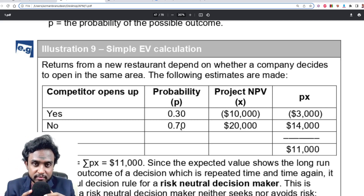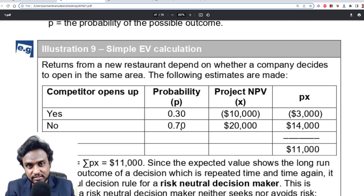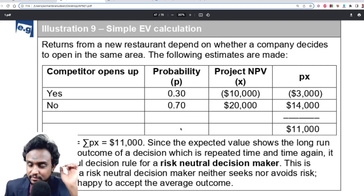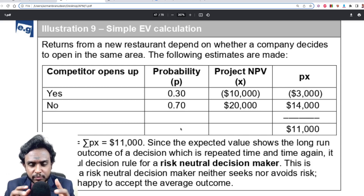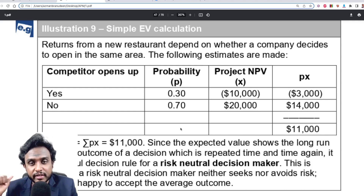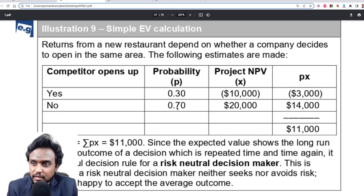Applying the sigma PX formula gives you the average NPV, which is $11,000. Sigma PX is simply the long-term average when you know the probability. Getting the average is very easy and straightforward. Because of the quantified nature of this approach, we generally say it is used by risk-neutral decision makers — people who rely on logic, numbers, probability theory, and historical patterns.